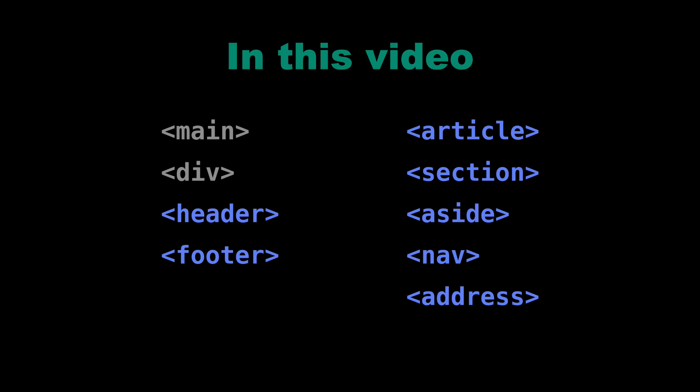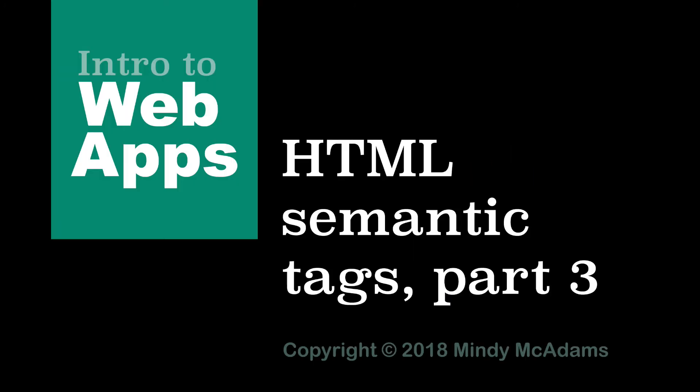I hope these content grouping or content block elements make a little more sense to you now. You will get more comfortable with them as you begin to use them.